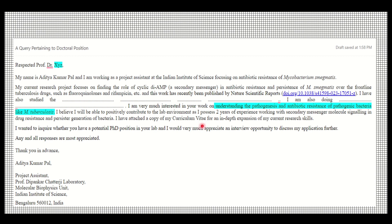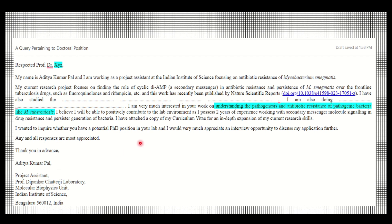Mention that you have attached your CV, and if the lab website or admission portal requests transcripts, attach those too. Then add a query like: 'I would like to inquire whether you have a potential PhD position or internship in your lab. I would appreciate an opportunity to discuss my application with you.'